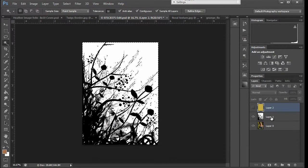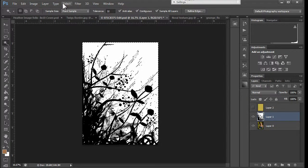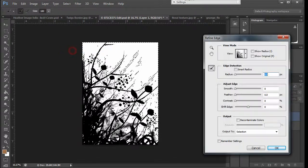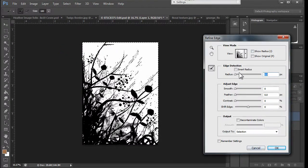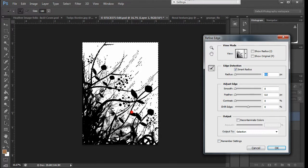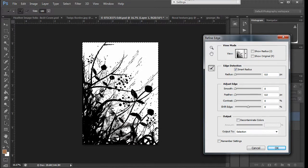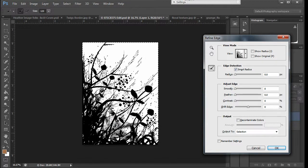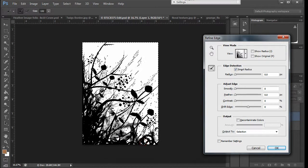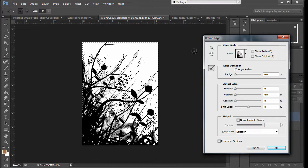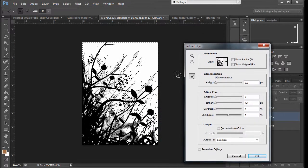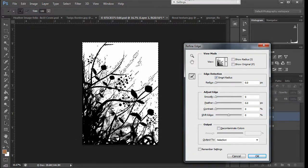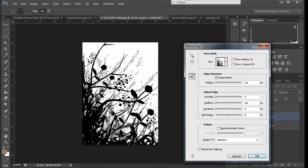Make sure we're on the right layer first. We need to be on the texture layer. We need to do select refine edge, smart radius, and then we go in here and paint with a small tool. Let's make this brush smaller. It'll start to build your selection.